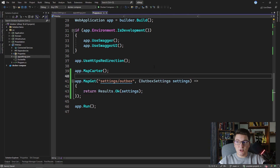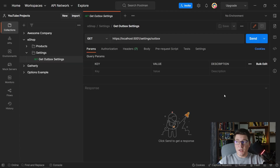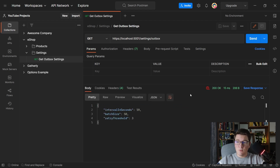Let's run the application now and see what response we get from this endpoint. If I hit our endpoint from Postman we're going to get back our outbox settings, and you can see that our configuration values are properly set on our outbox settings instance.